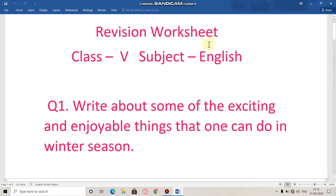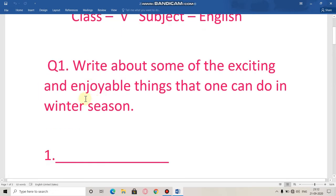Today we are going to discuss the next revision worksheet. Let's begin from question number 1.